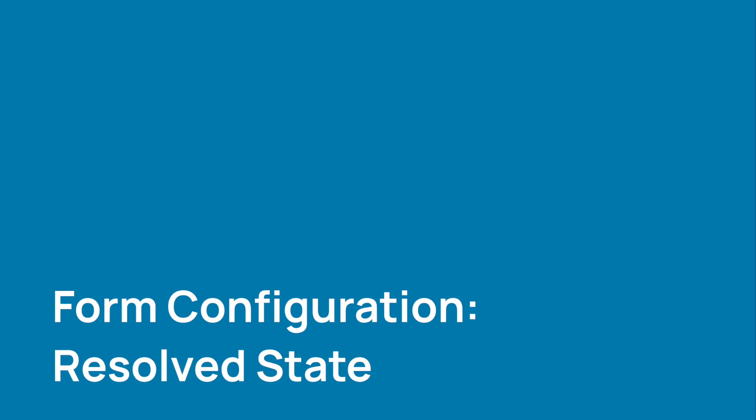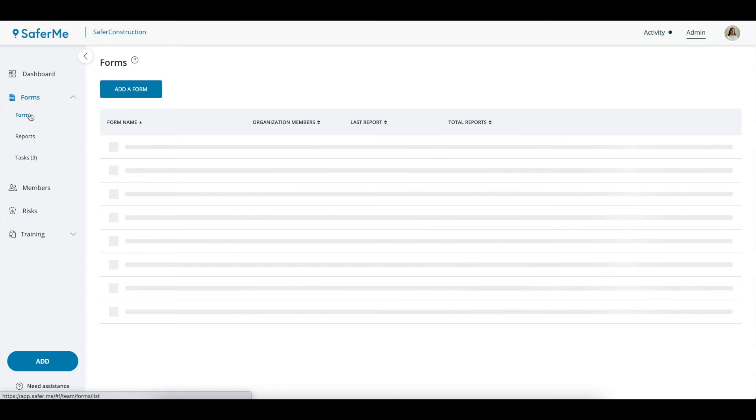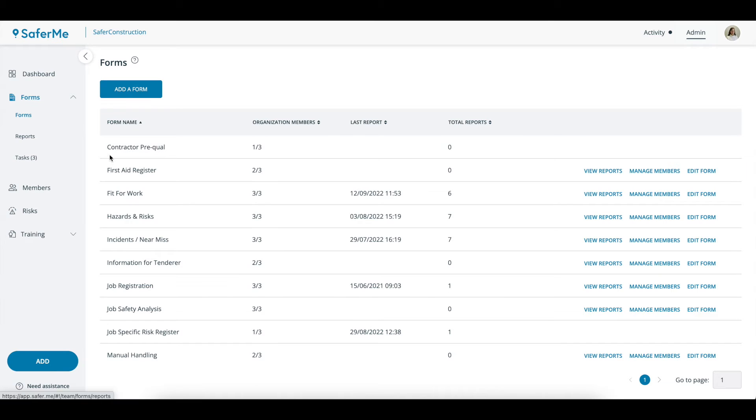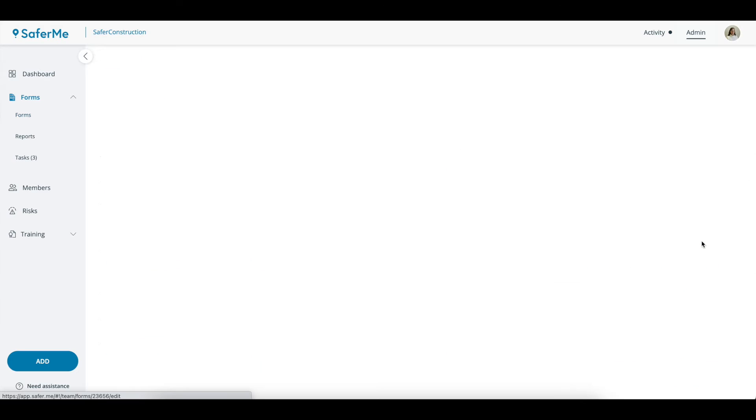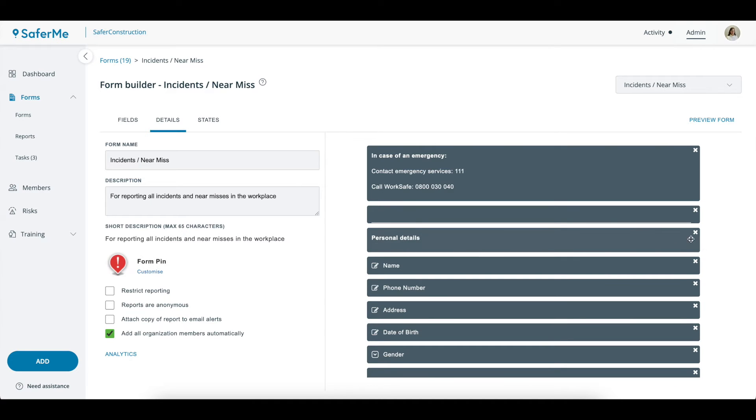Let's take a look at how to establish a Resolved state. To mark a state as Resolved, come to the Forms page and select Edit Form, and once in the Form Builder select States.